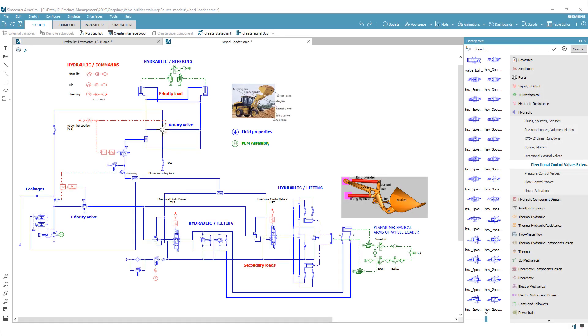Engineers who need to design and simulate a hydraulic system, like the circuit of a wheel loader shown here, need a wide variety of valve models, especially directional control valves.